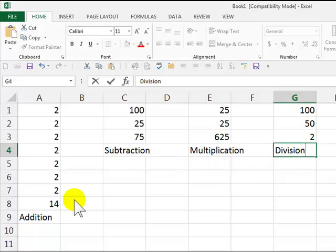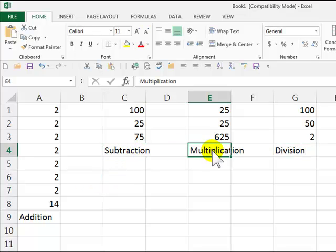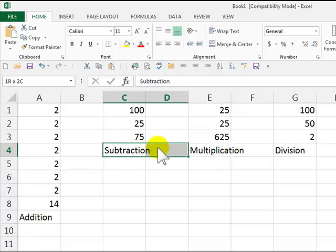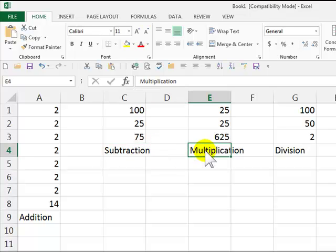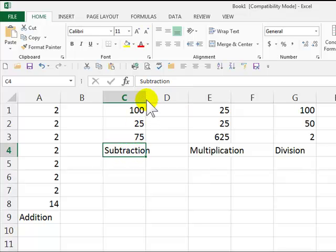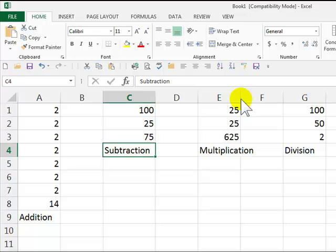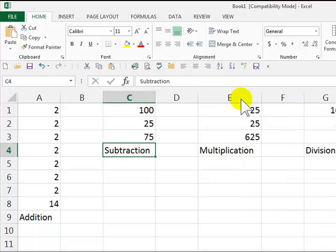Now, you will notice here that subtraction and multiplication, they look as though they're bleeding over into the next cell. They are not. In order to make the words fit, put the mouse in the upper right-hand corner of the top of the column, double-click, there you go. Same thing here. Column E, we're just going to double-click right there, and there you go.